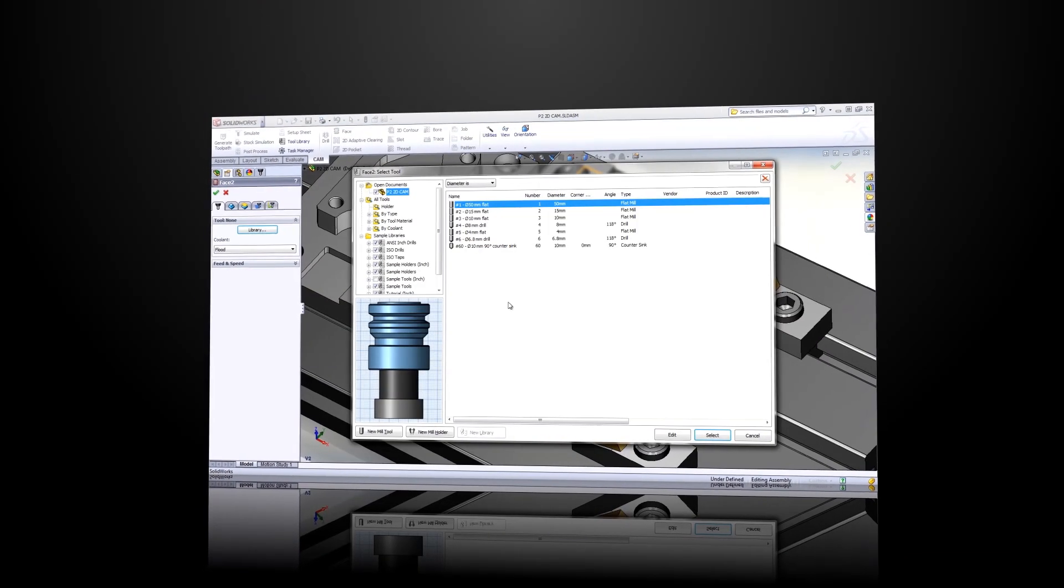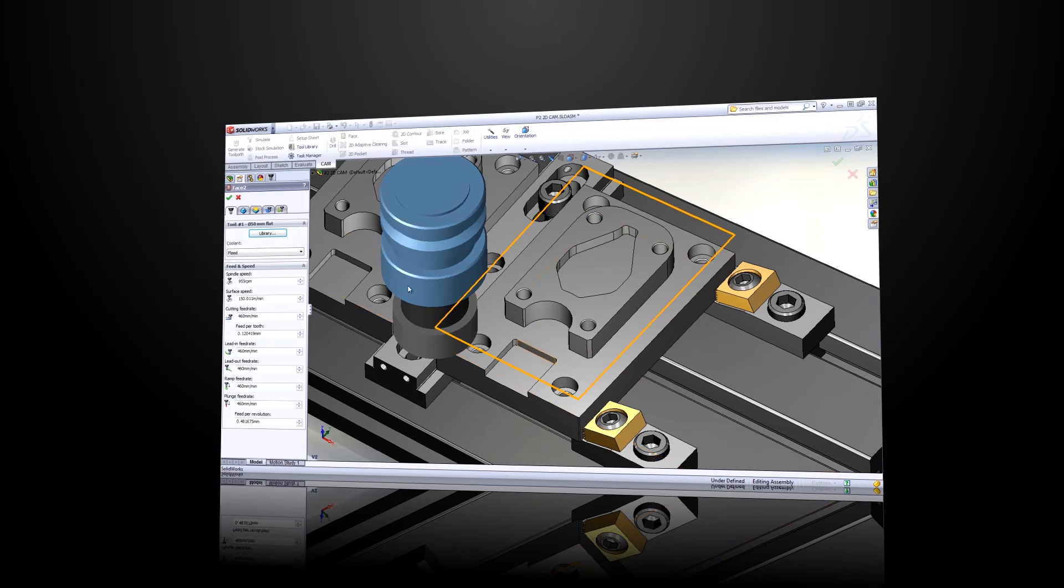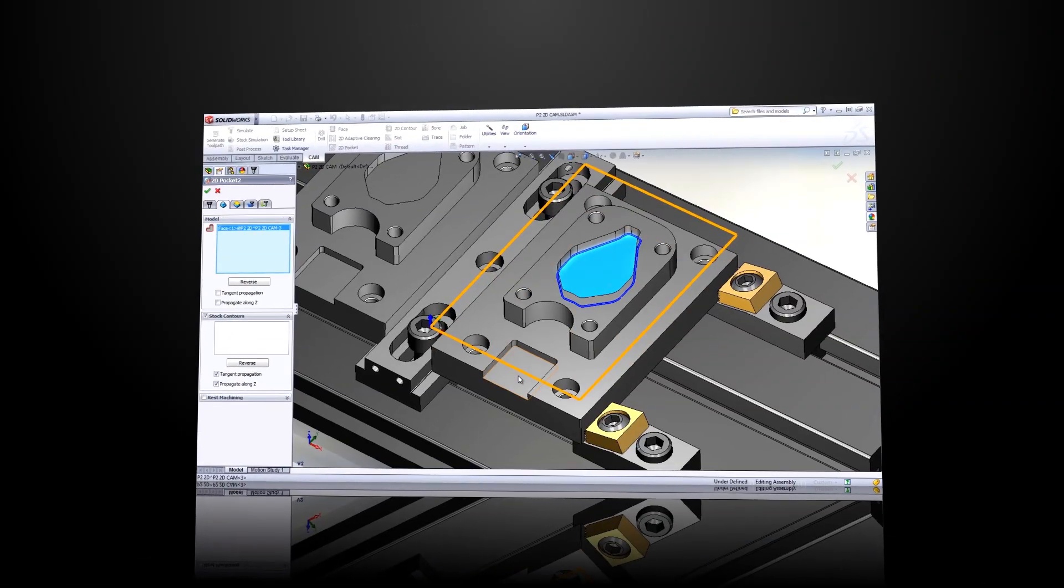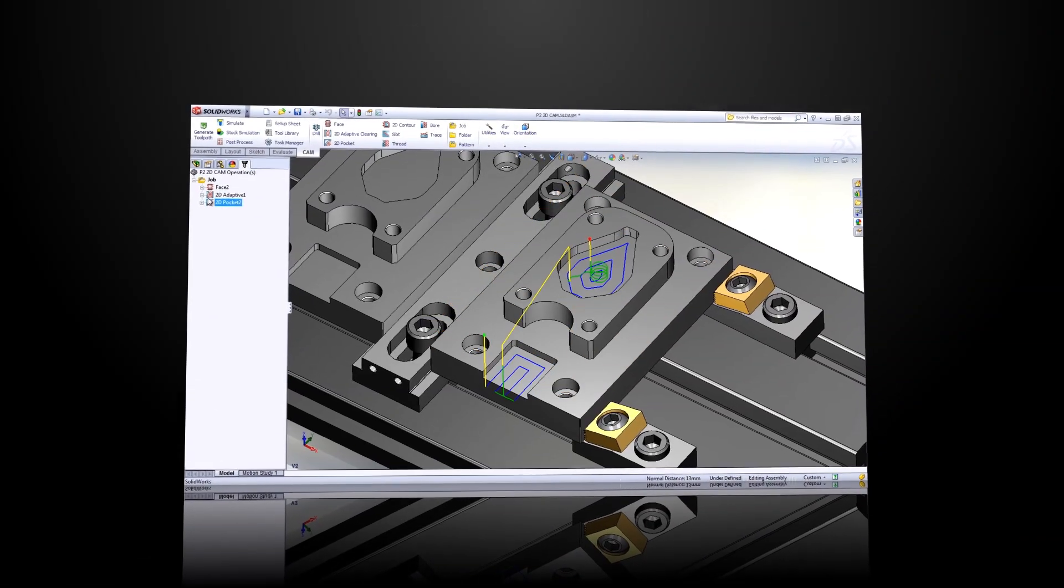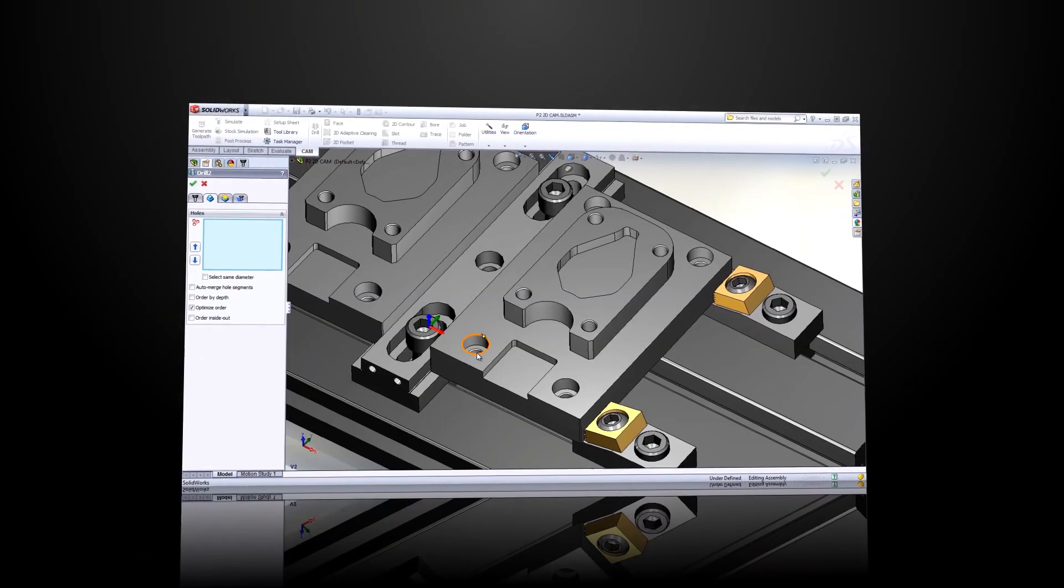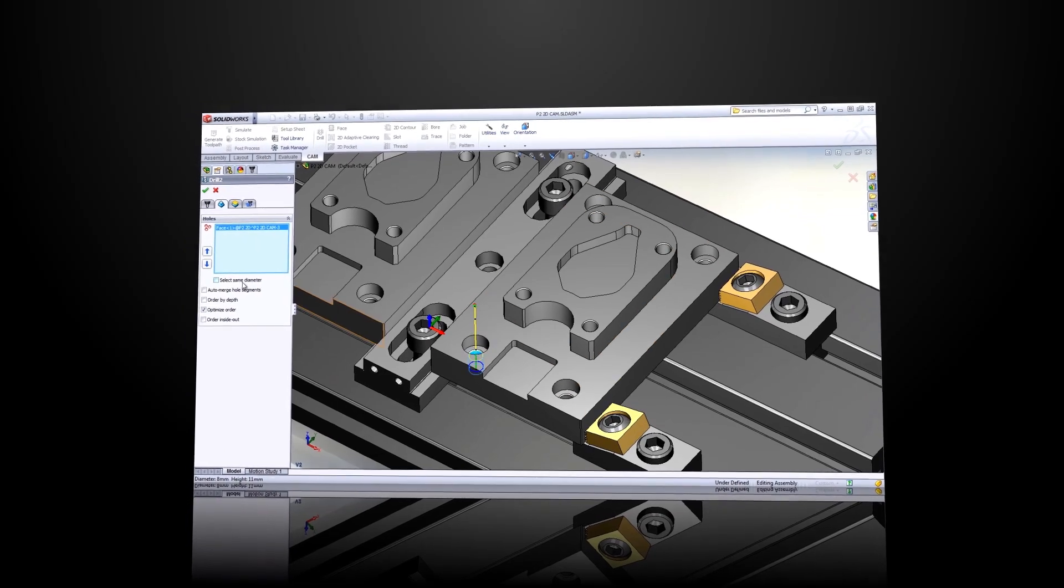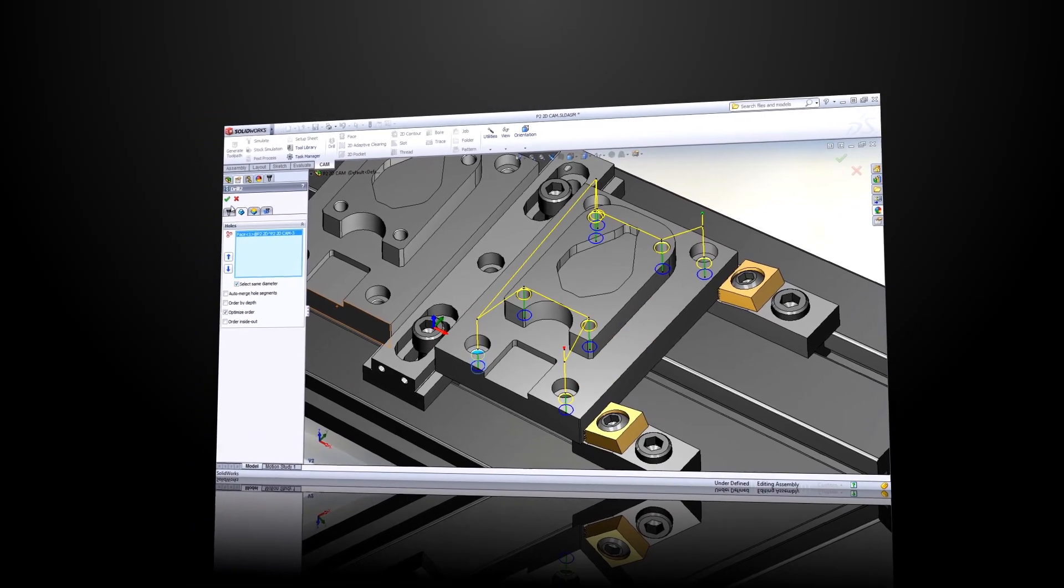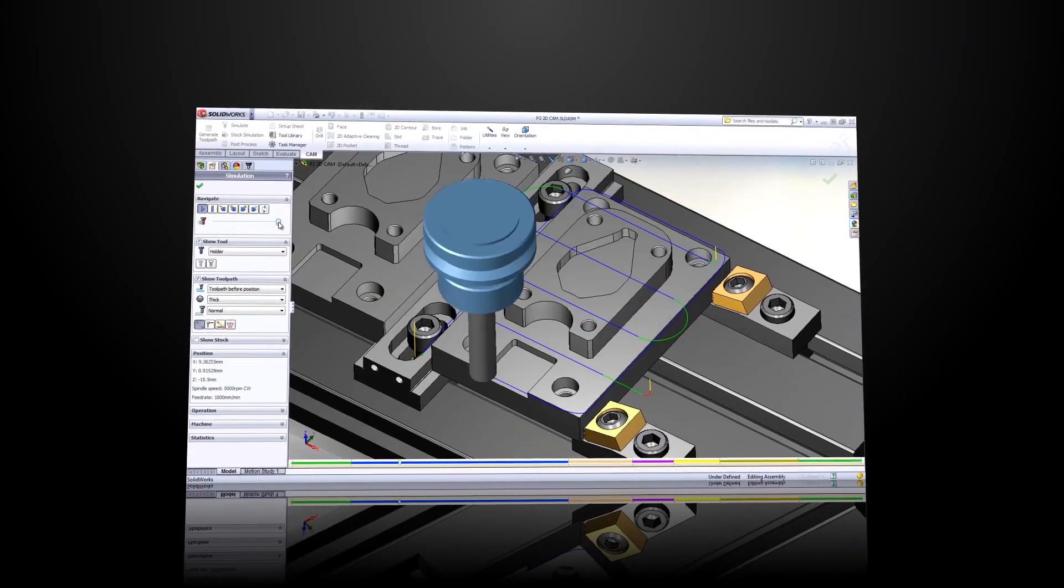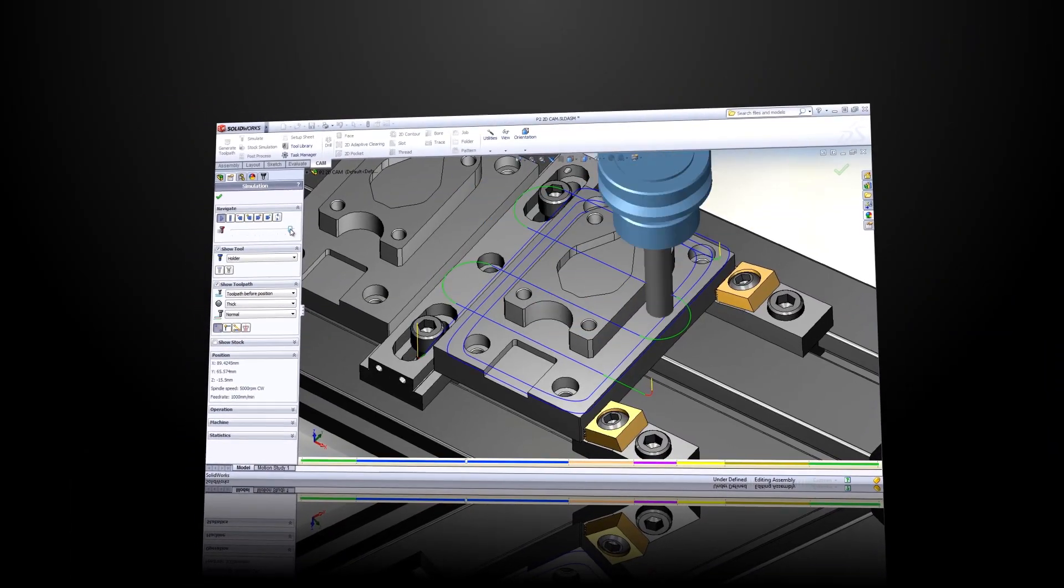Whether you're a veteran CNC programmer watching this video to see if HSM Express is the real deal, or you're a designer or engineer who is searching for the right integrated CAM solution, as SOLIDWORKS users, you all have one thing in common.